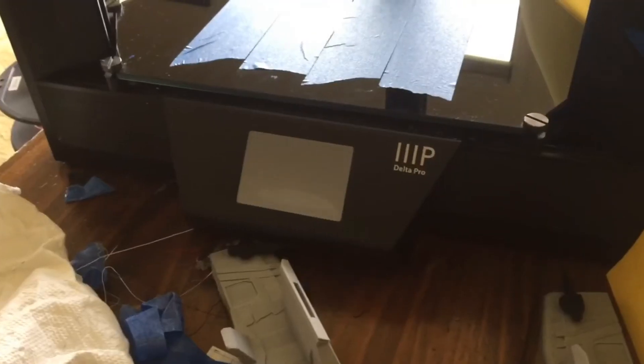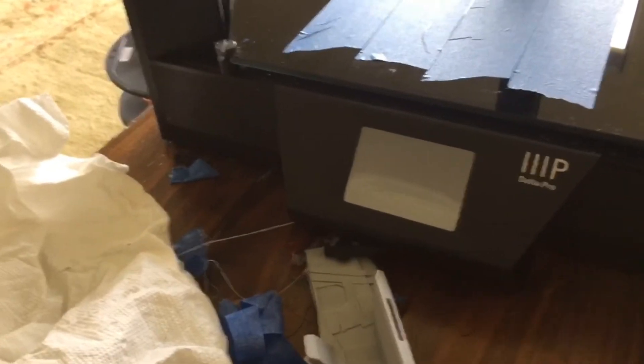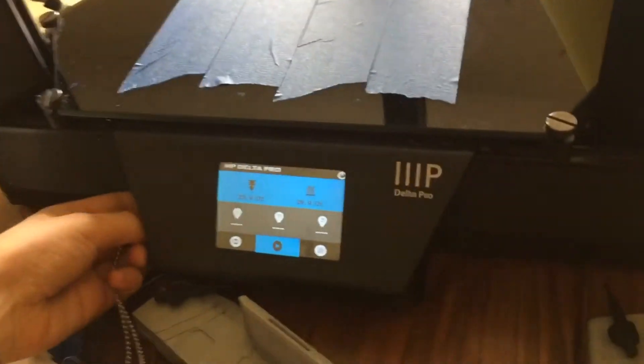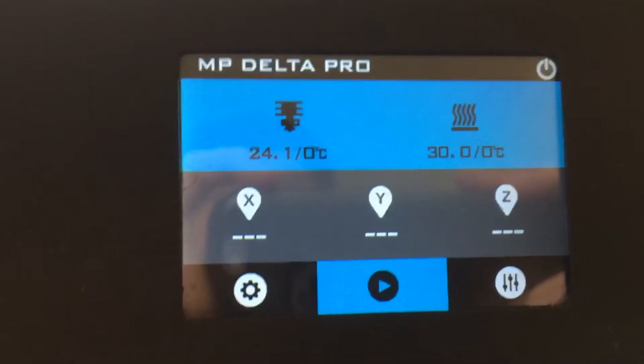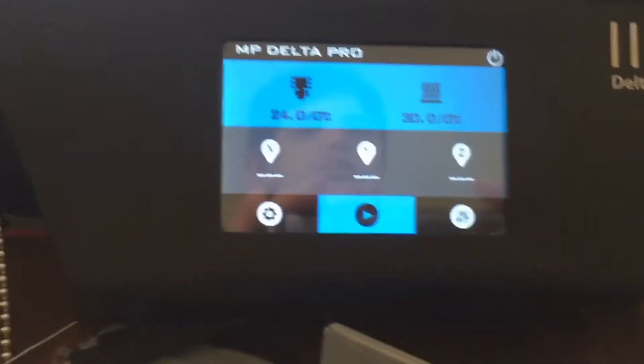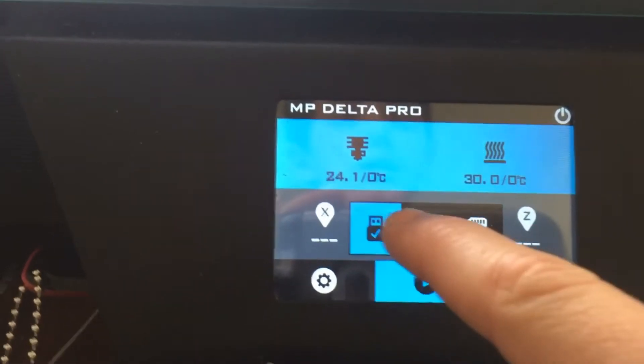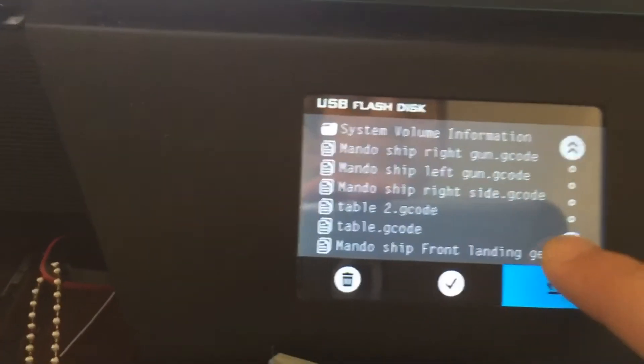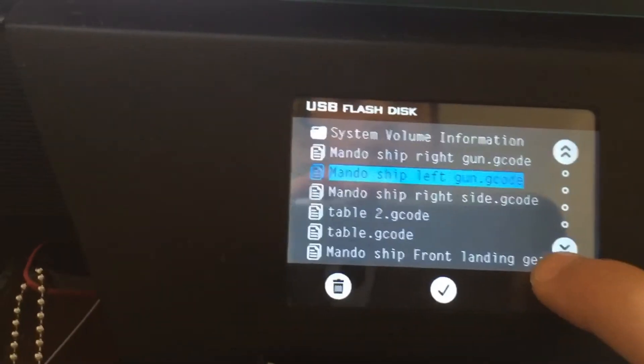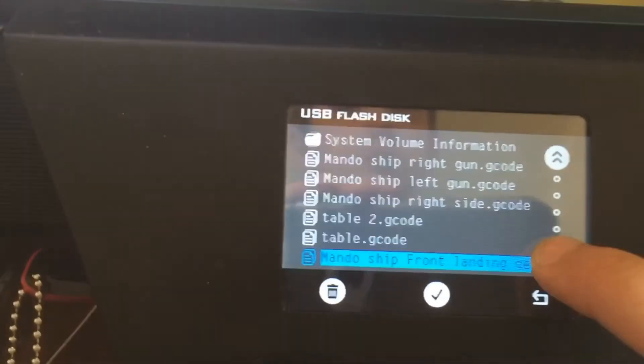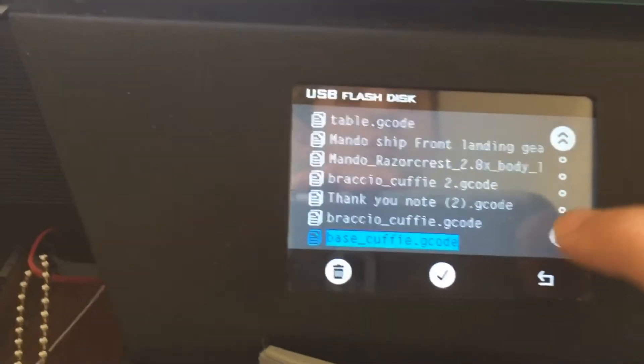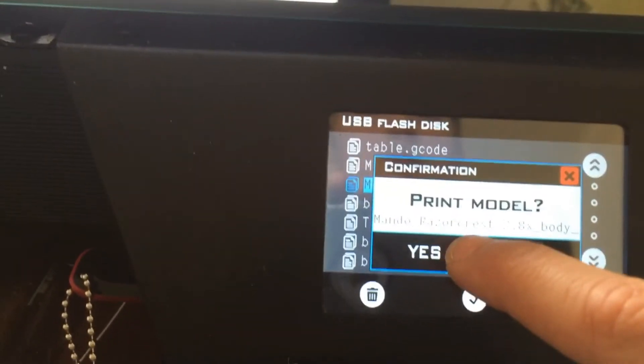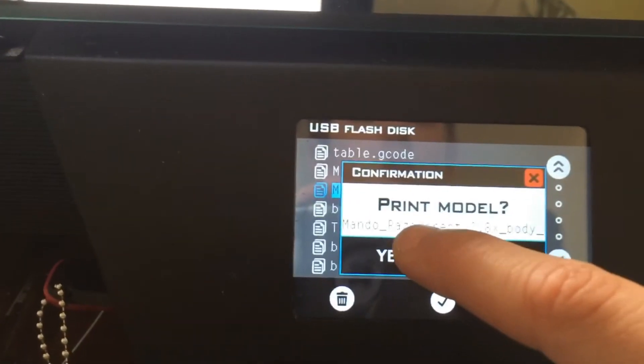So now I go to the 3D printer and turn it on via the switch on the side. And now it's turning on. Then I insert the USB drive into the side port. And you can see the temperature of the extruder head and the build plate. This build plate actually heats up when it's printing to make it better to print. So I go under here and I select the flash drive. Then I scroll down all the way down. Oh no, back up. The Mando Razorcrest. And I'm going to press yes, print model.